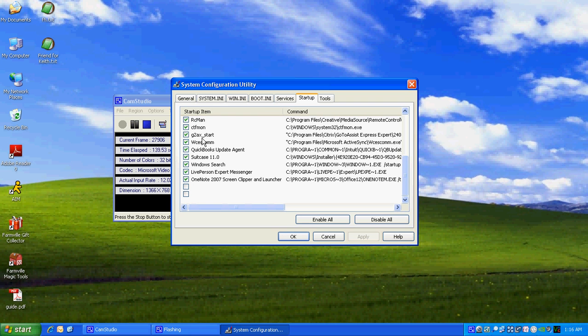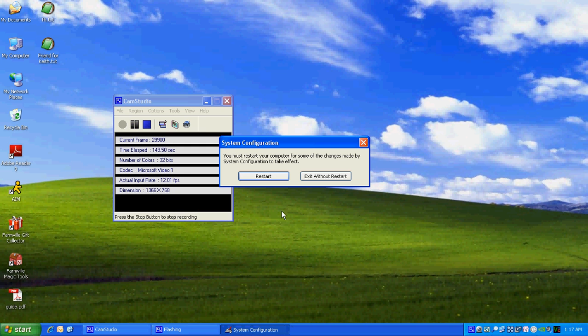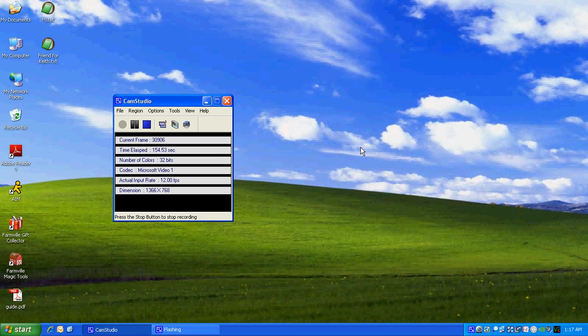So to disable a startup item, you remove the check, click Apply, and click Close. Then you'll need to restart. After your computer starts up, you're going to get a little box that pops up.